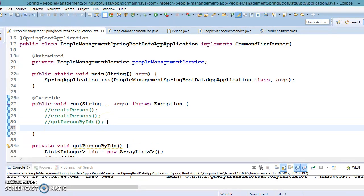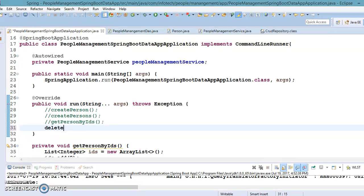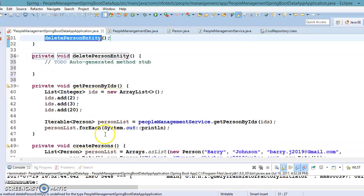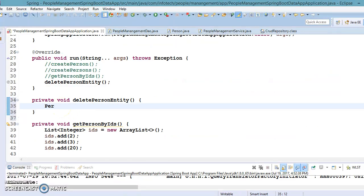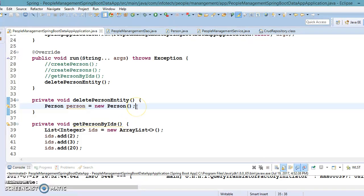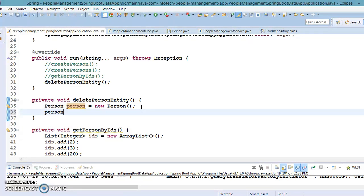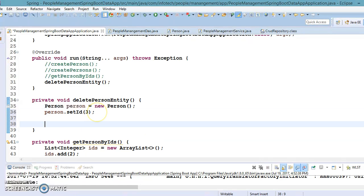Next we have seen Create and Read, so now we are going to look at the Delete operation. I'll create a local method called deletePersonEntity. We have one method that deletes an entity by its specified ID, which we already saw in the Spring Boot RESTful CRUD example, so here I'll try to use another method — passing the entity object itself with the primary key set.